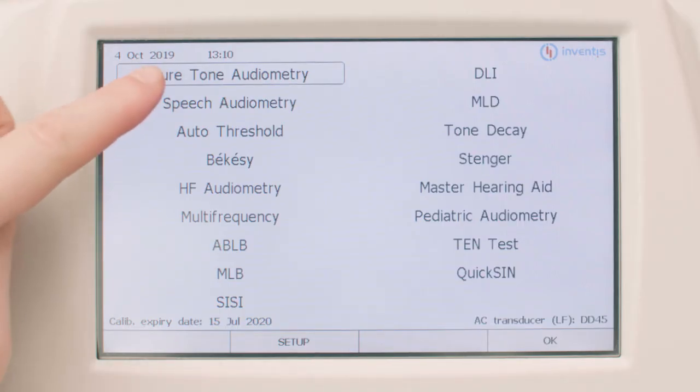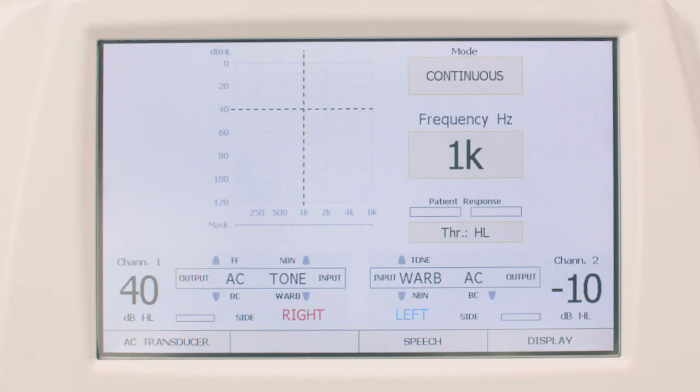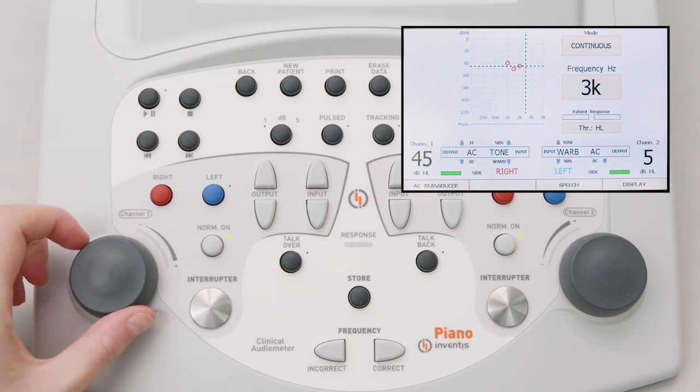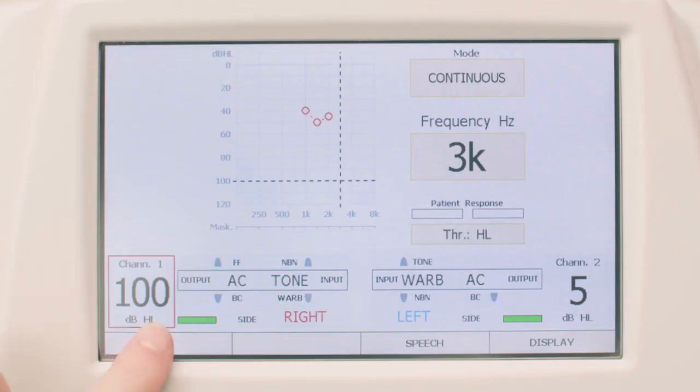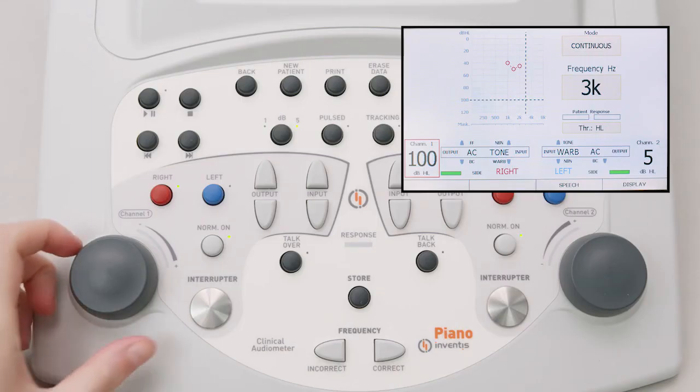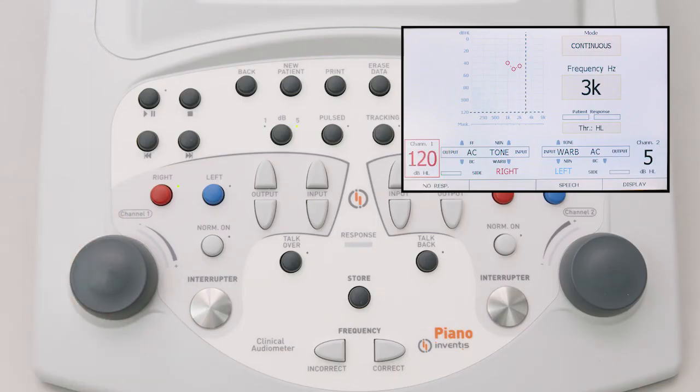To conduct a pure tone audiometry test, the operator must first bring up the relative window from the main menu. There are two possible viewing modes: separate audiograms or a single audiogram. To switch between the viewing modes, press the display button on the screen. Remember that for safety reasons, if the intention is to present a stimulus signal stronger than 100 dB HL, the operator must first press the higher decibel button, which is active only when the intensity of the stimulus reaches 100 dB HL.